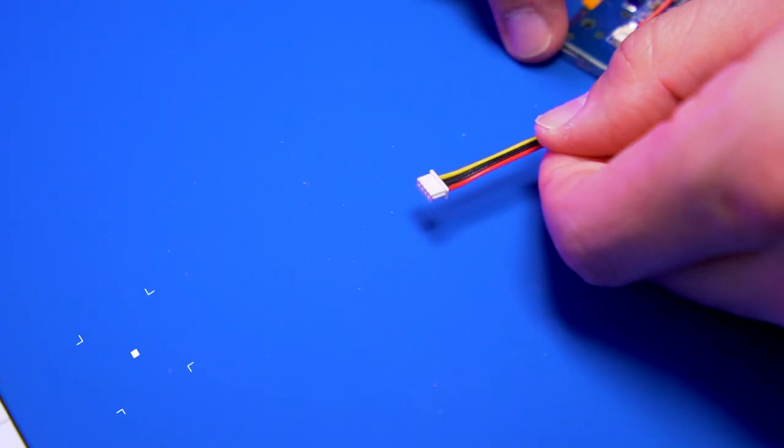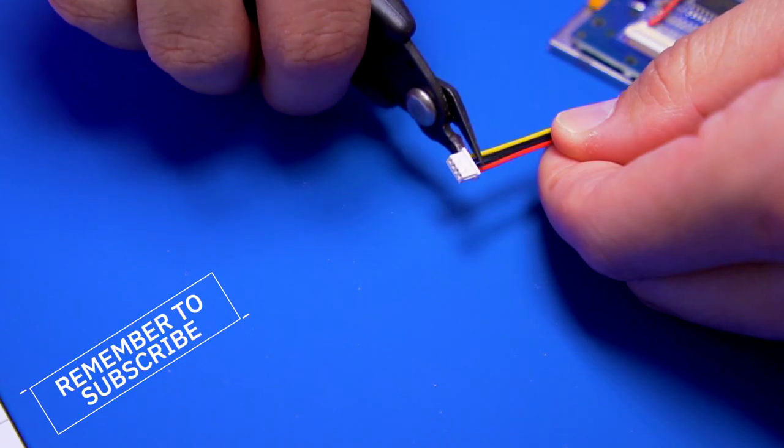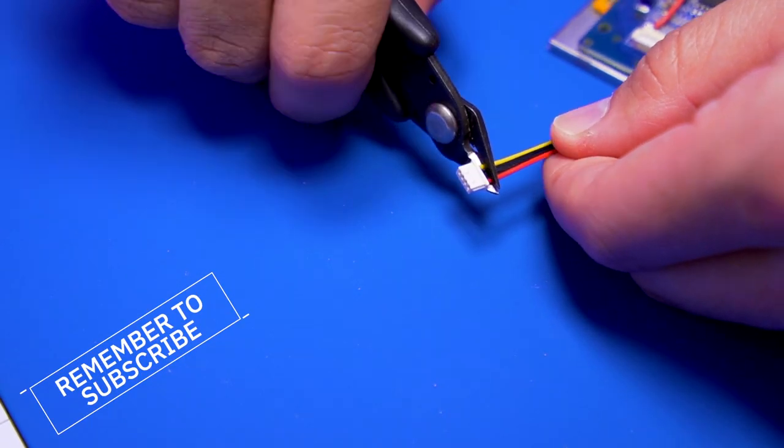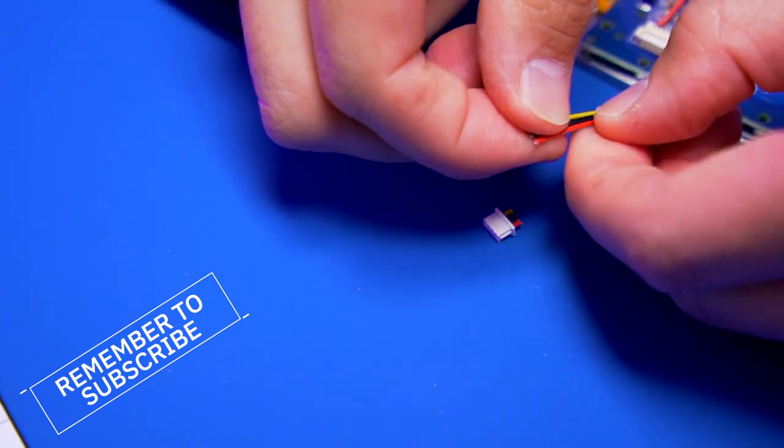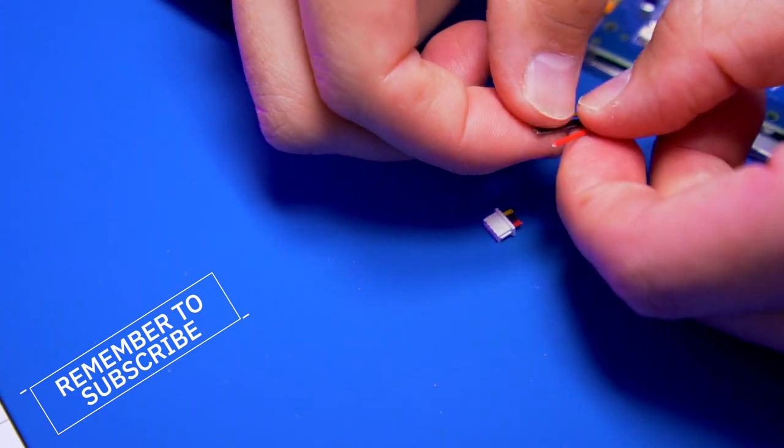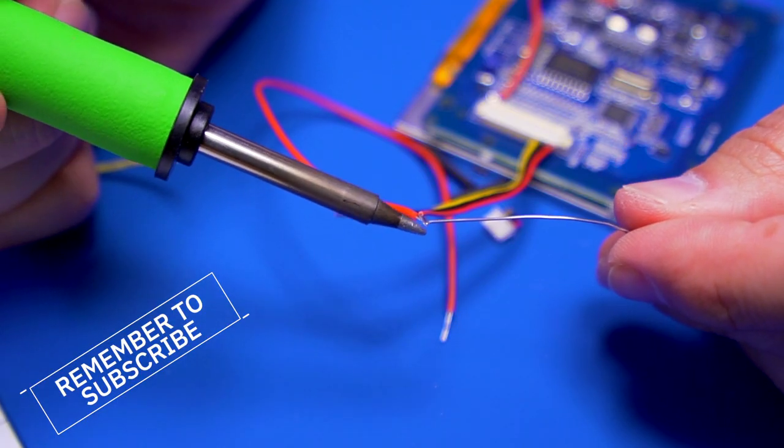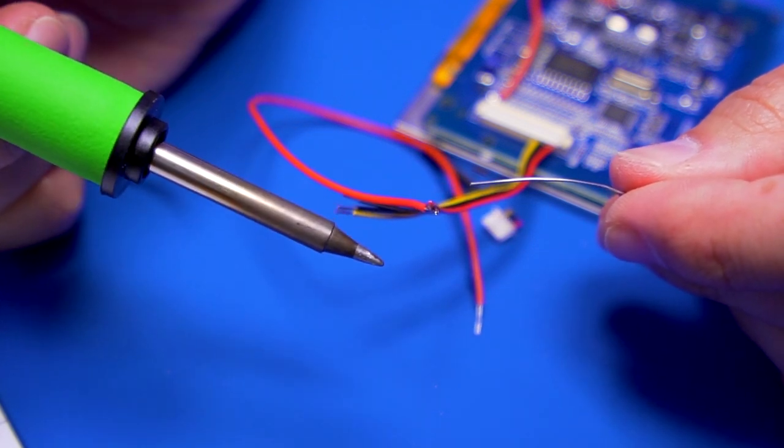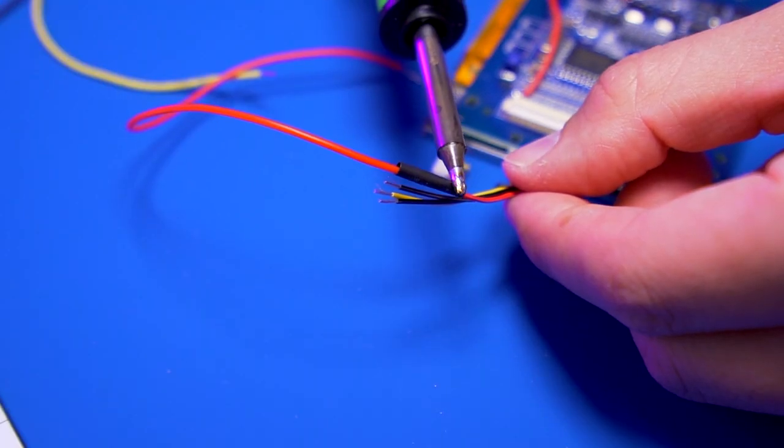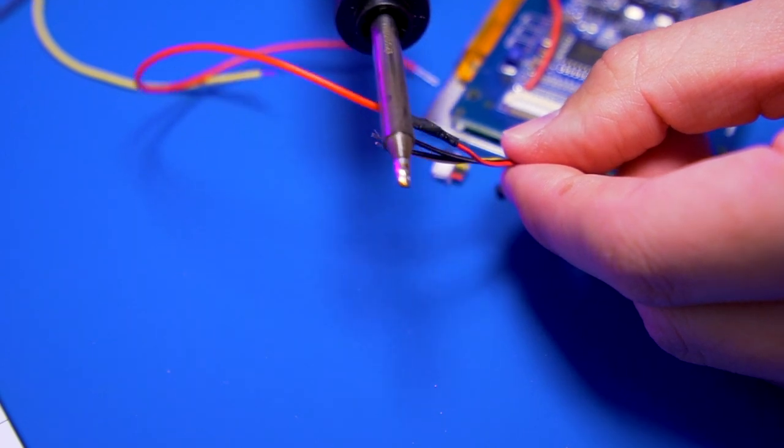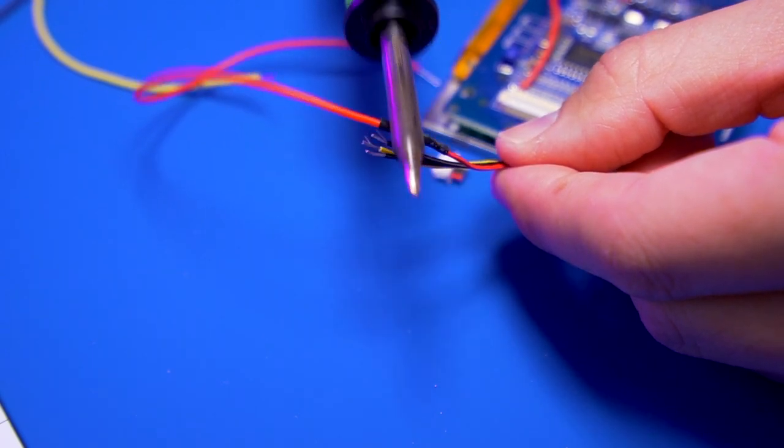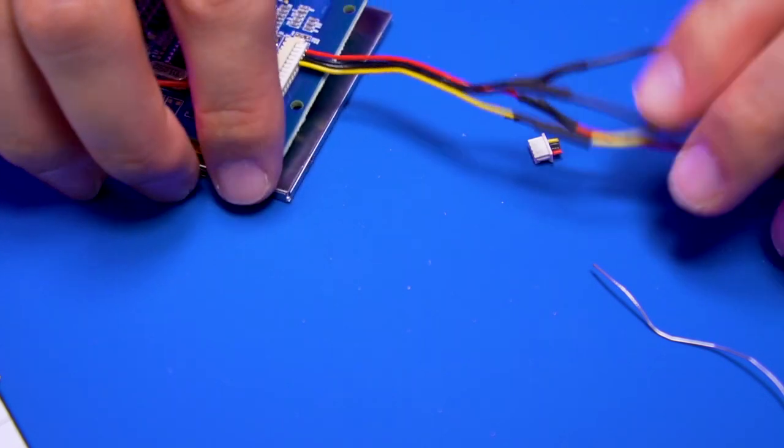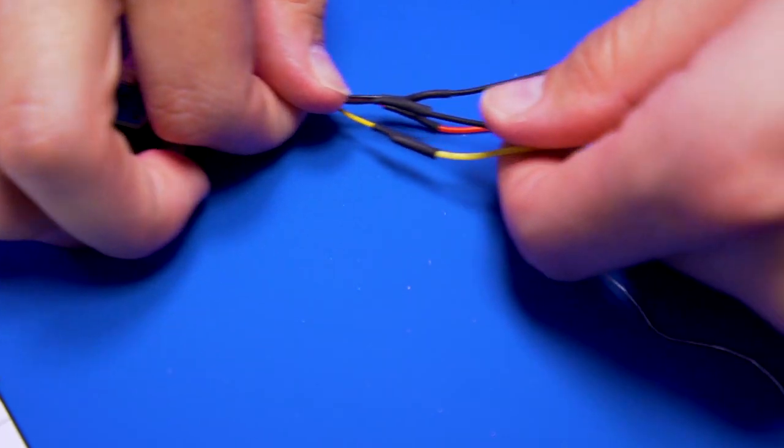Next, we need to extend the length of the ribbon cable by splicing in some extra wire. I made sure to use the same colors for each corresponding wire. Splice the wires by soldering them together, and use some heat shrink tubing to keep them insulated. This is what it should look like when you're done. All four wires have been lengthened.